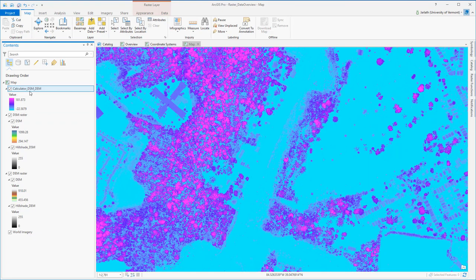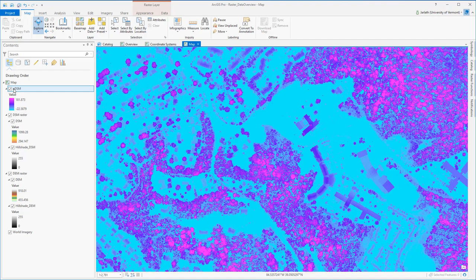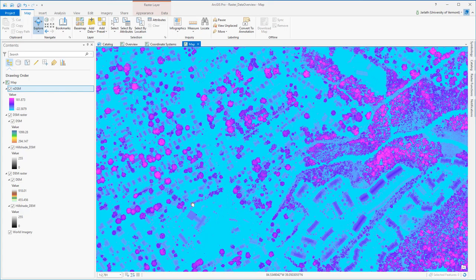With the DSM or digital surface model, a tree in a valley with the same height as a tree on a hilltop would actually be at different elevations. But when we subtract the DEM from the DSM, we've normalized the heights relative to the ground. Now each pixel value represents the height above ground for buildings, trees, and other above ground features.